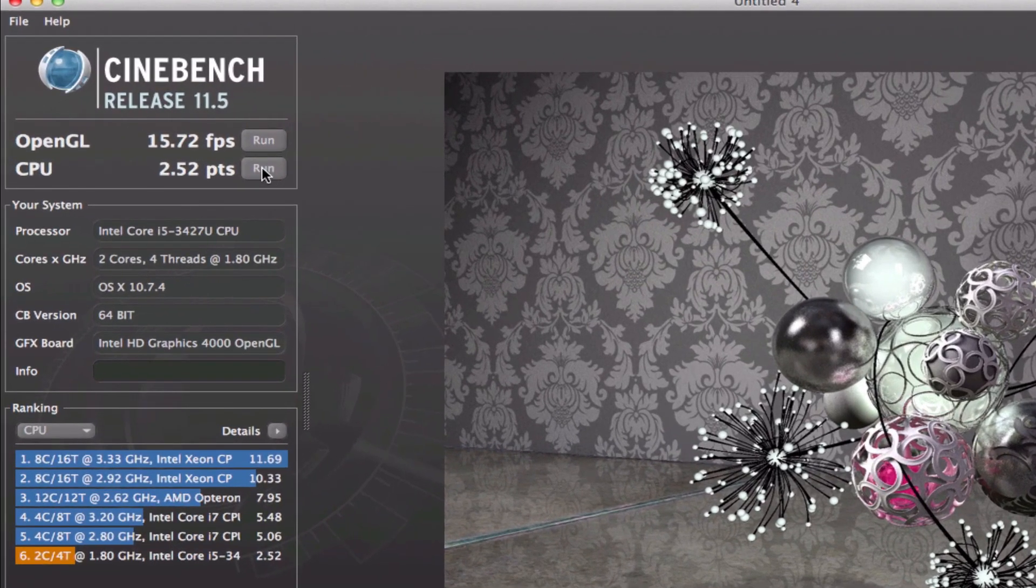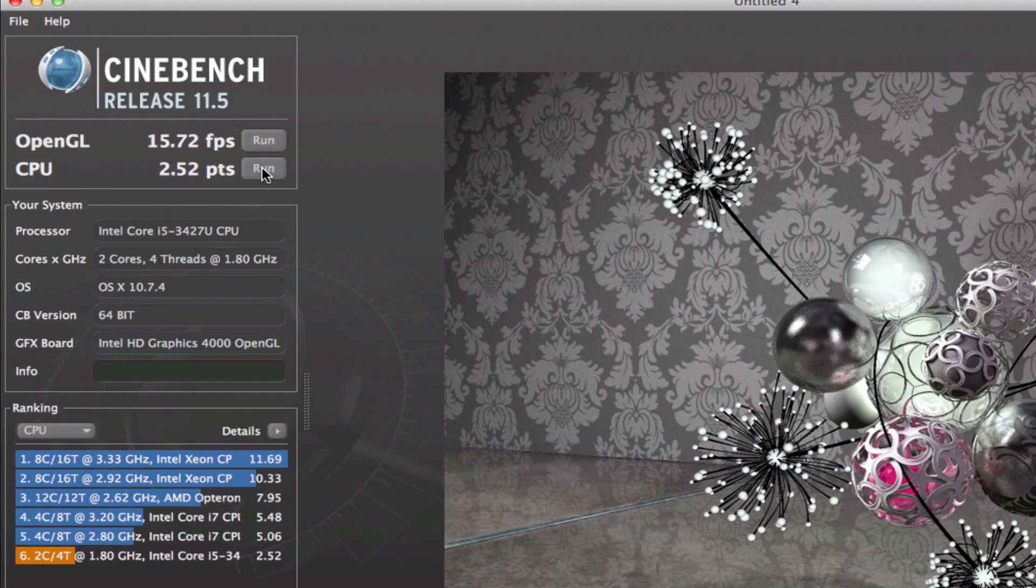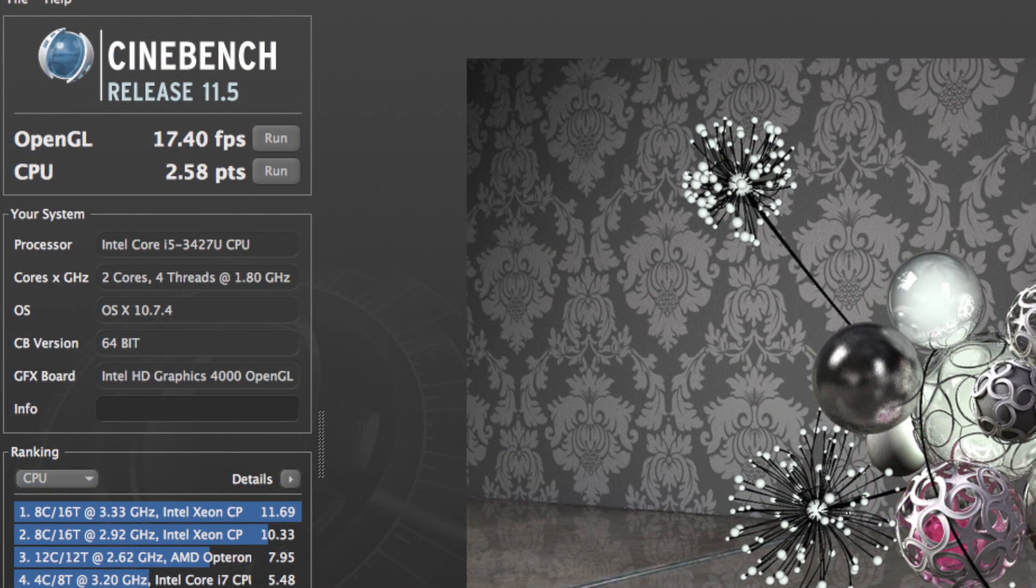And as you can see I got a 15.72 frames per second score for my OpenGL, and a 2.52 score for my CPU. So I ran this test again without my video recorder, and I got a score of 17.4 frames per second on the OpenGL, and a CPU score of 2.58. Once again the second score is more accurate because I don't have a video recorder running in the background.